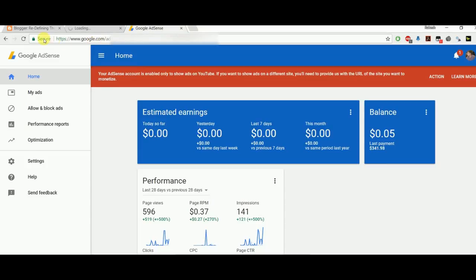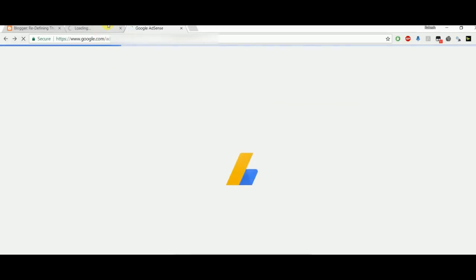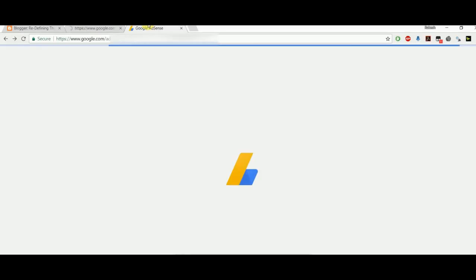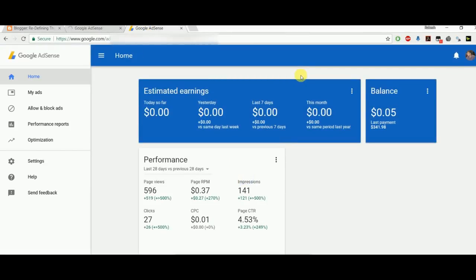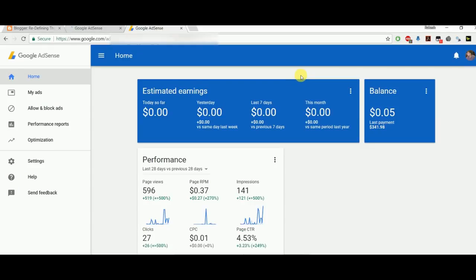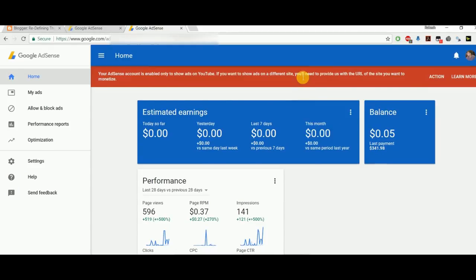This problem is basically whenever you will try to do any third-party mapping to your AdSense account. So you can see here your AdSense account is enabled only to show ads on YouTube. For the other accounts, what you have to do is you have to click on settings.